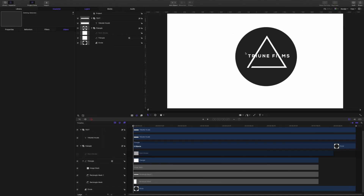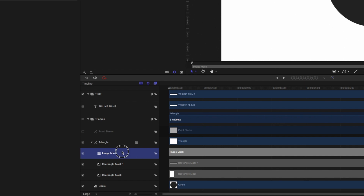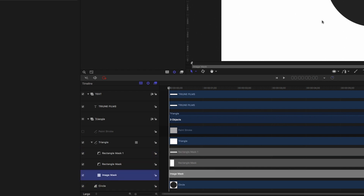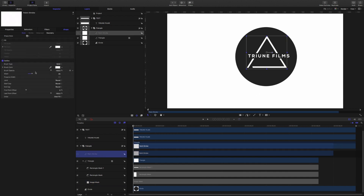Since we finished that portion, as you've noticed, this mask has disappeared — but this is an easy fix. Just come right below your triangle, select your image mask, and bring it right to the bottom of your mask. As you've noticed, portions of your triangle may be messed up, like this little corner here. All I'm going to do is select my paint stroke, come over here to my width, and increase it. Once I've completed that, now let's animate this triangle.